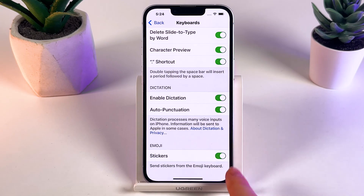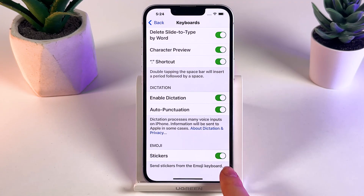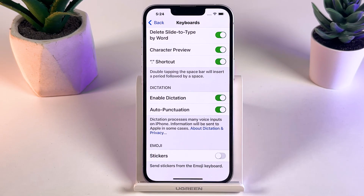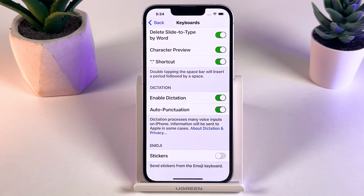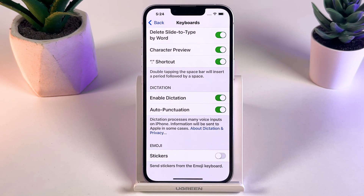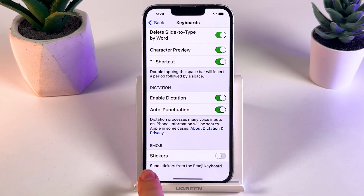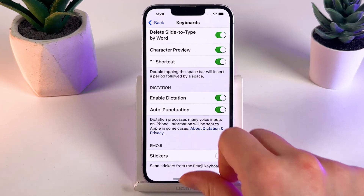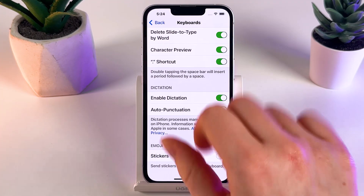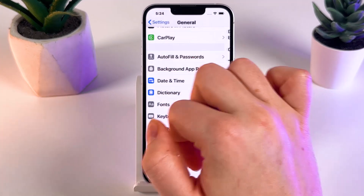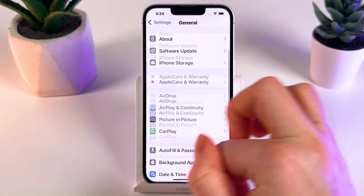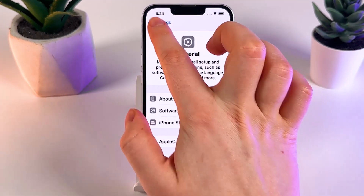We would need to disable it, because showing stickers in the recent emojis can cause some of your favorite emojis to go missing. So disable the Stickers option, then go and recheck if your emojis have reappeared in the emoji keyboard.